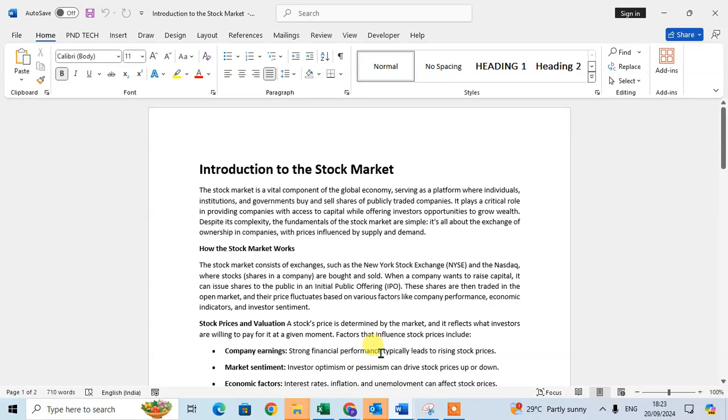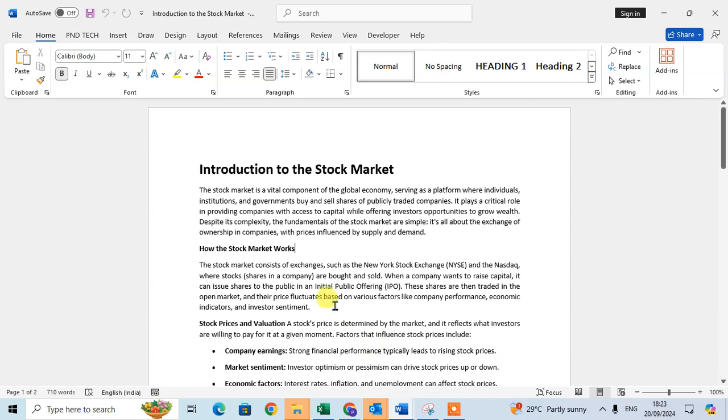In this video we will learn how to find and replace in Microsoft Word document. So let's start. This is my Word document and I have an article related to stock market. Now I'm going to find one word and replace with another word.